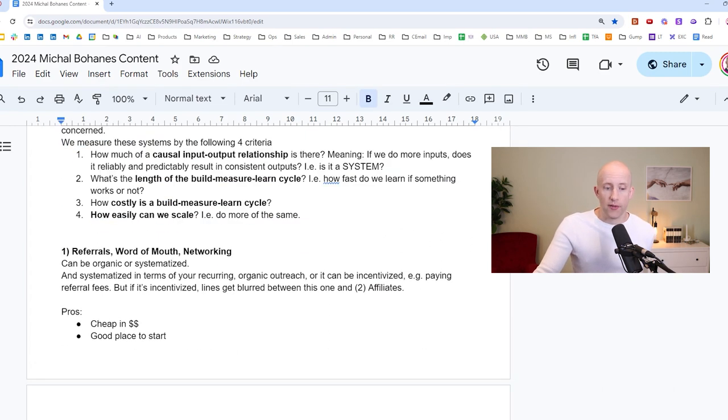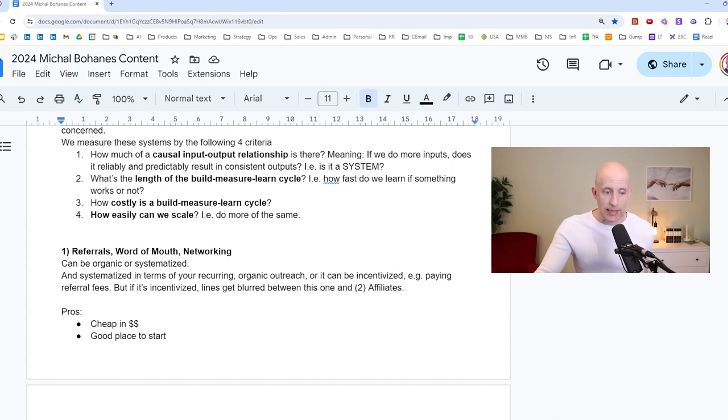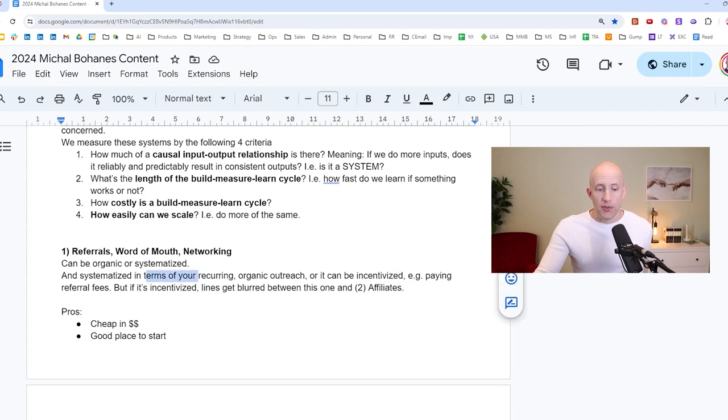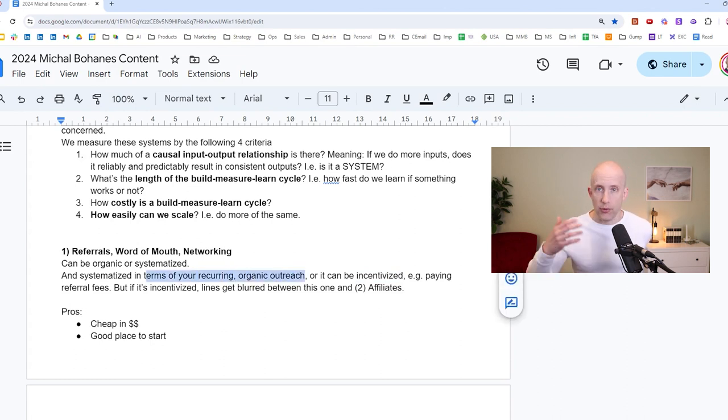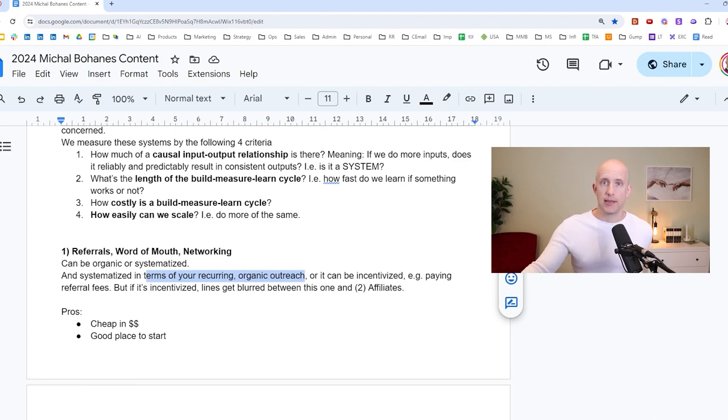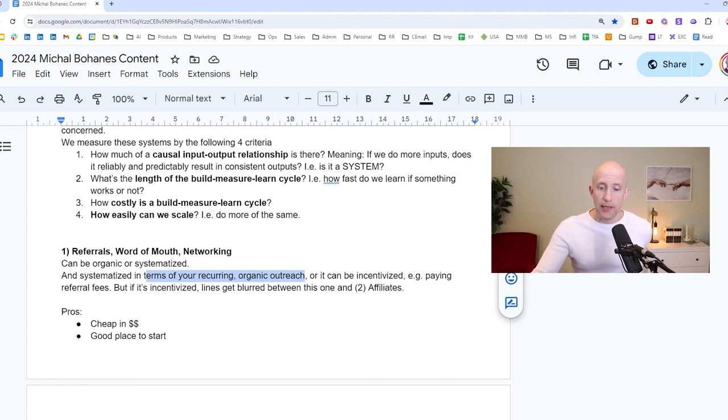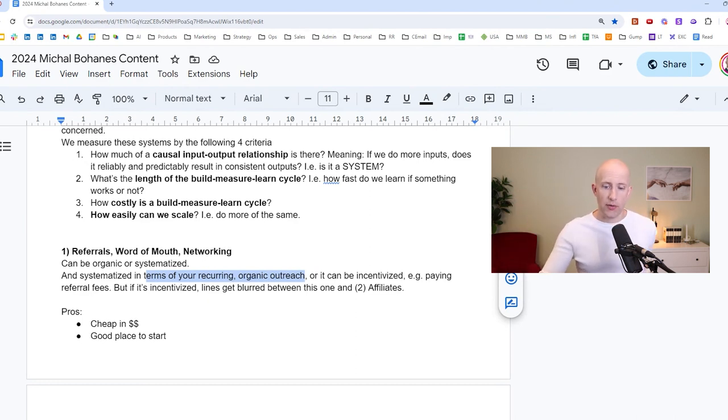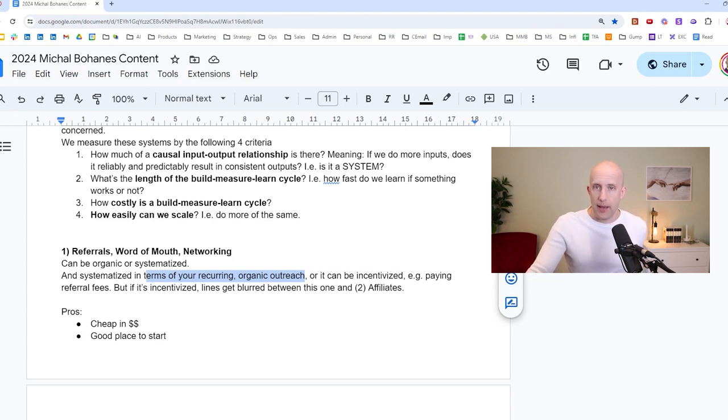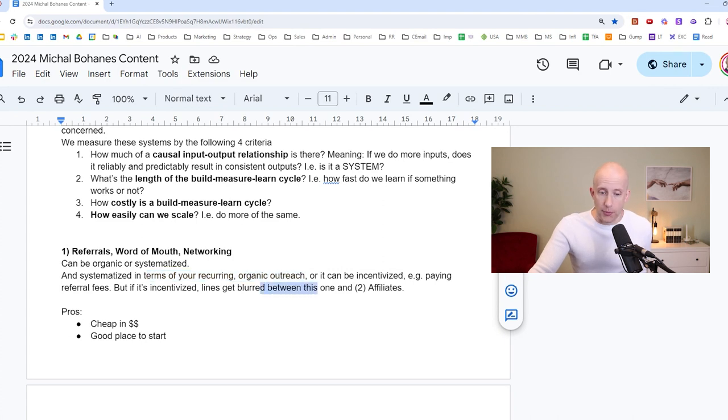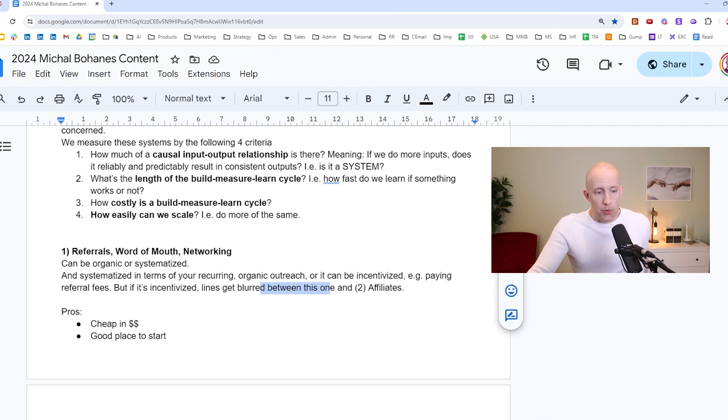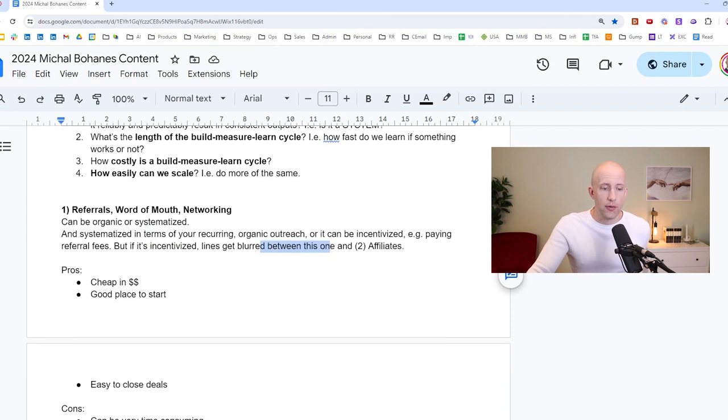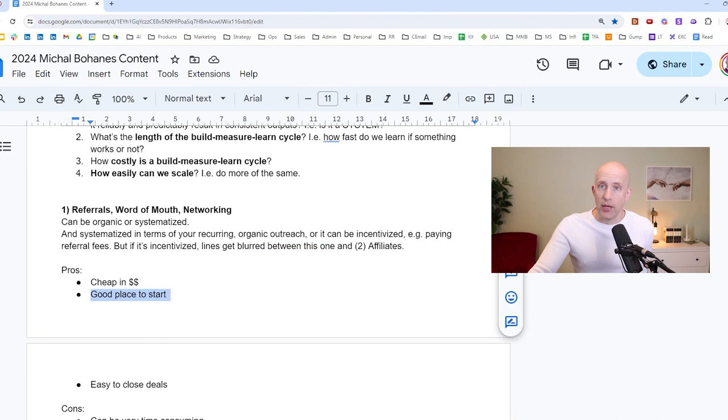So the first method is referral, word of mouth, networking that can be organic or systematized. When I say systematized, I mean it can either be in terms of your recurring organic outreach. So let's say every day you contact 10 people, you ask them for a friendly referral. Or it can also be incentivized, meaning you have, let's say, a landing page where you say, hey, anybody who refers a client to us is going to get 10% of revenue. Whatever that is, it can be systematized. If it is incentivized, the line then gets a little bit blurred between this method and number two, affiliates, which we'll cover in a moment.